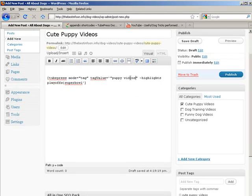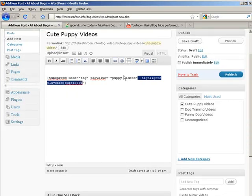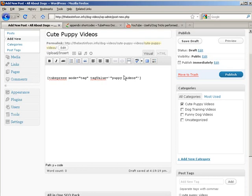And then we're going to get rid of the rest of this. Alright, then we just fill in our description here and publish.